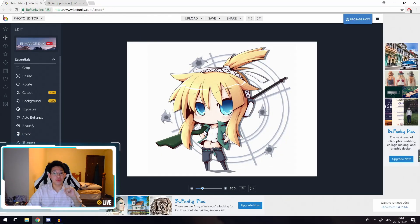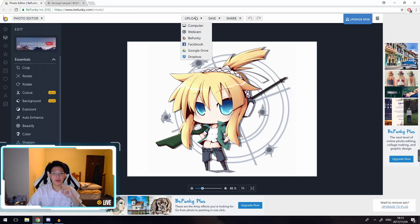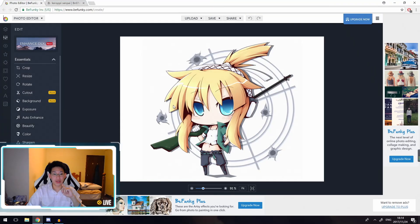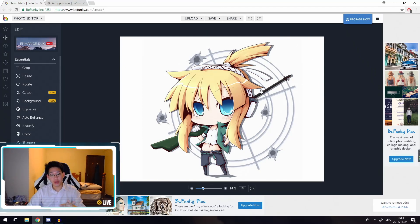So the second step is you come over here to this website, BeFunky.com, and then you can click upload. Once you click upload here, you can click on 'My Computer' and then upload whatever picture that you've got. So this is the picture that I'm going to use.